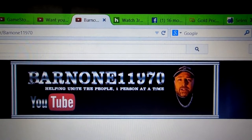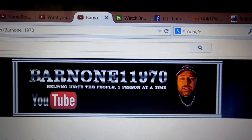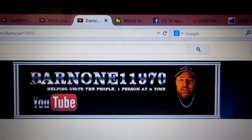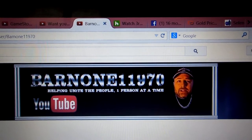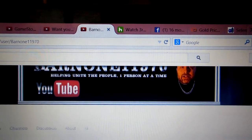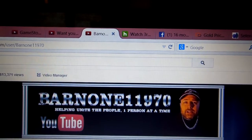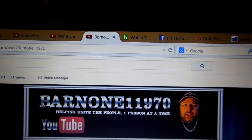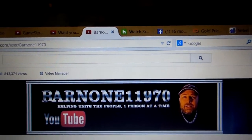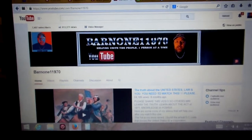What's up YouTube, this is Chris aka Barnon11970. Thanks for checking out this video. This is just a quick instructional video — I'm going to show you guys, for anybody that's relatively new to YouTube or may not know how to add somebody to their featured channels, I'm going to show you how to do it.